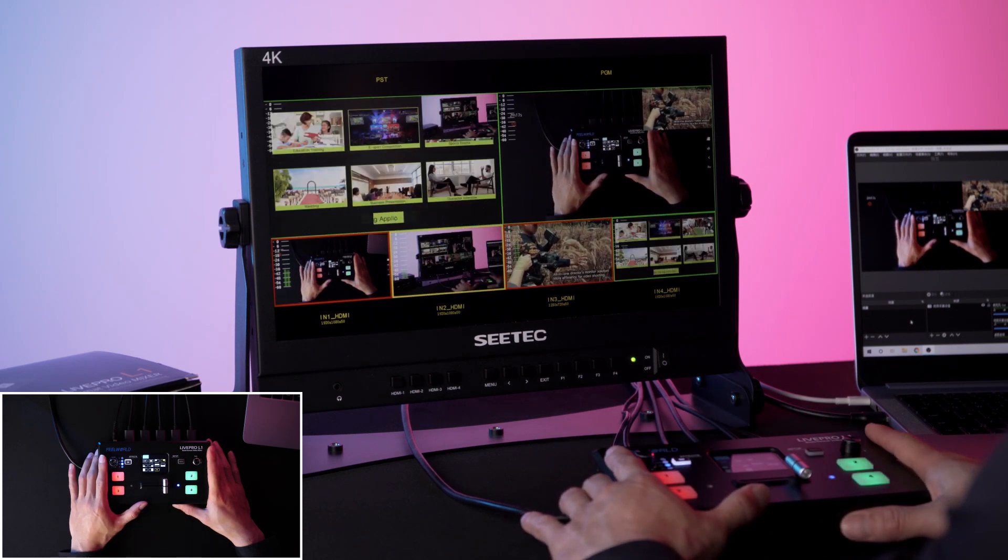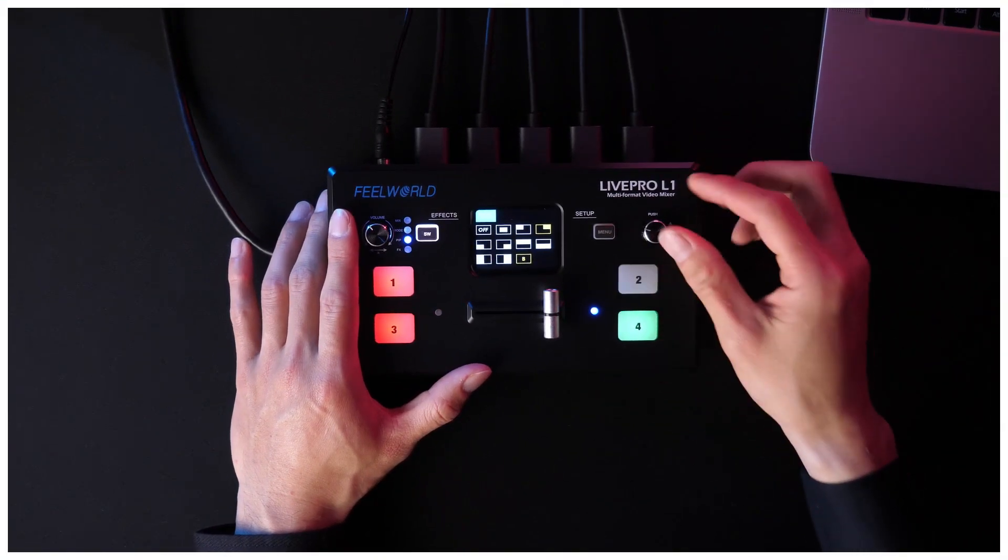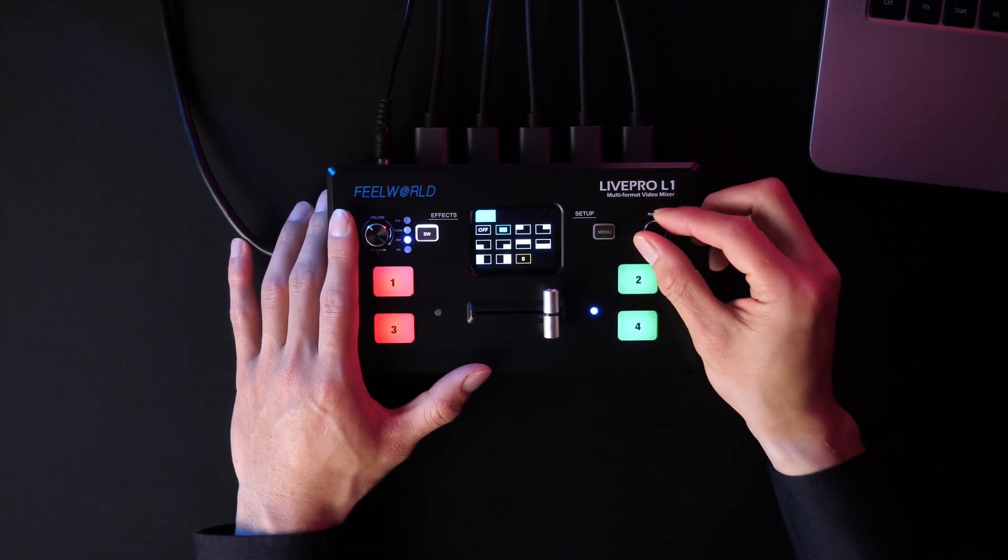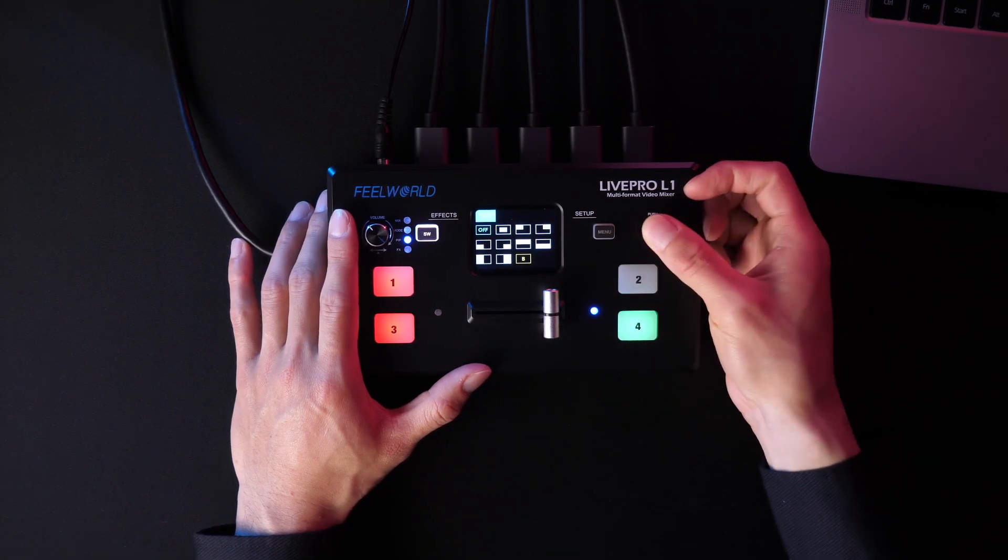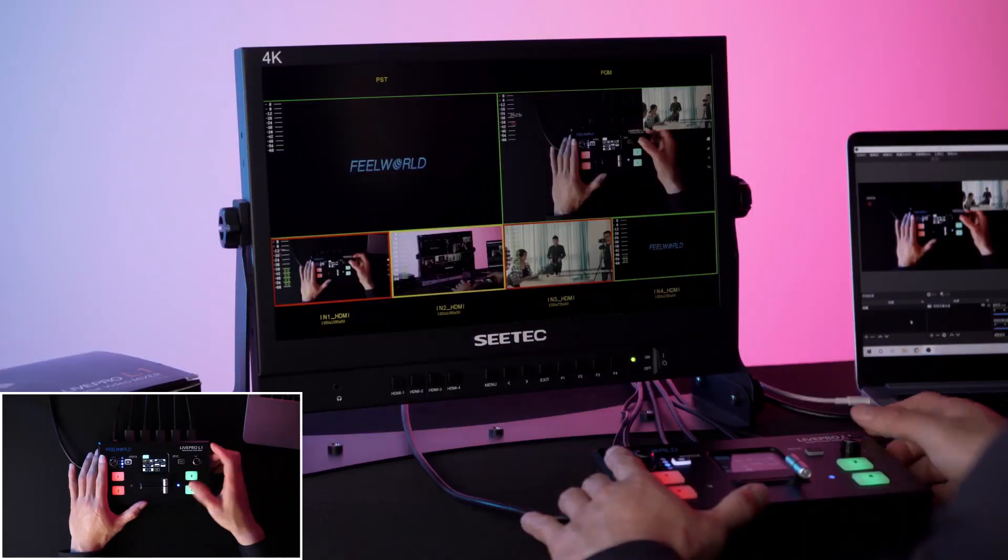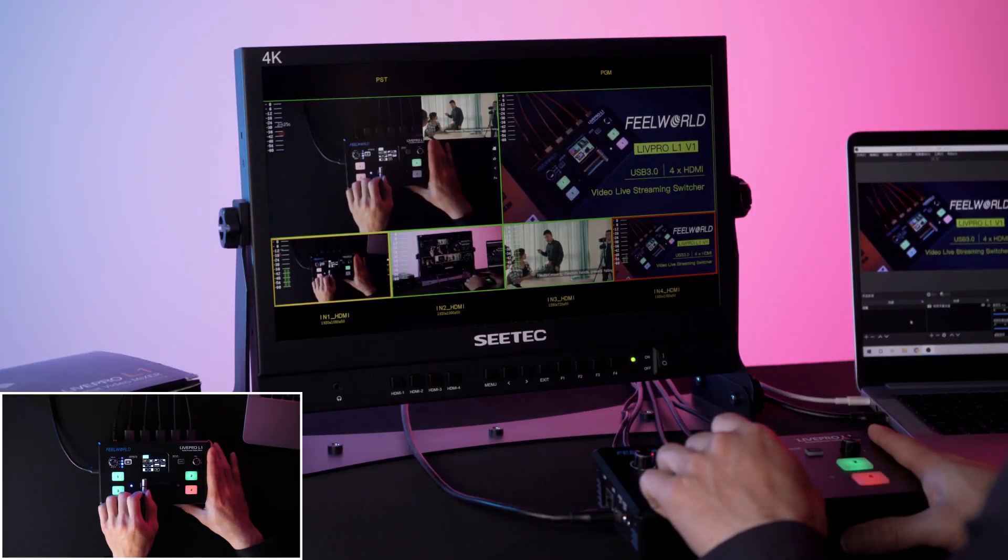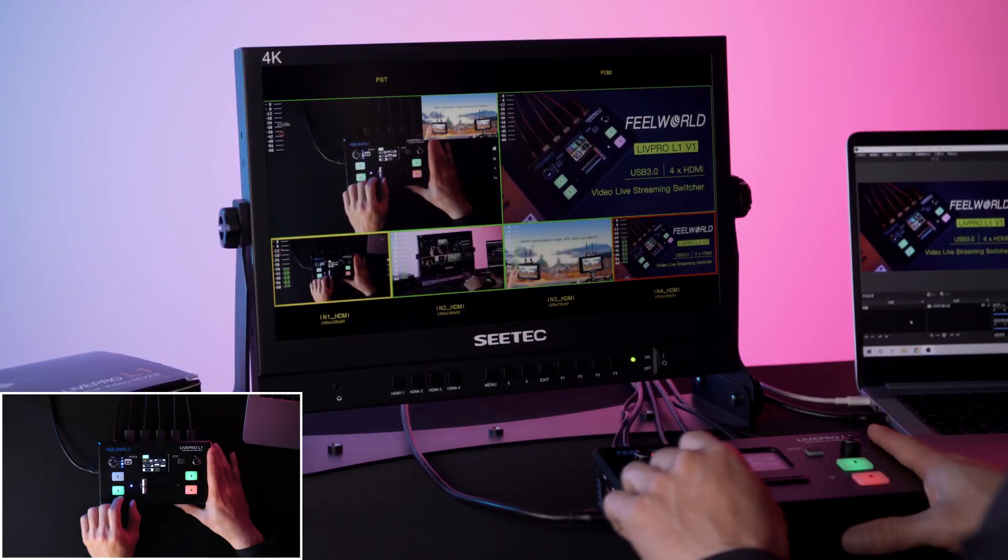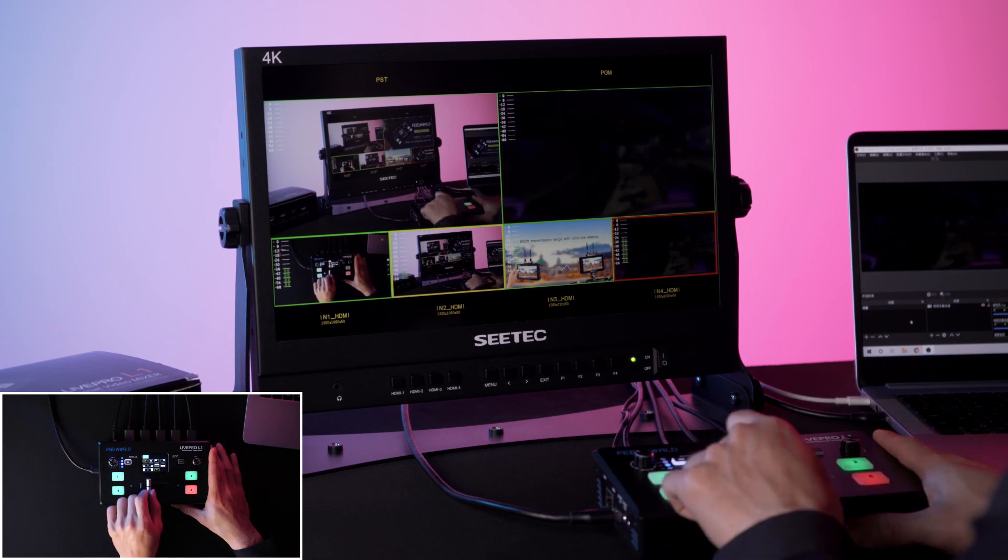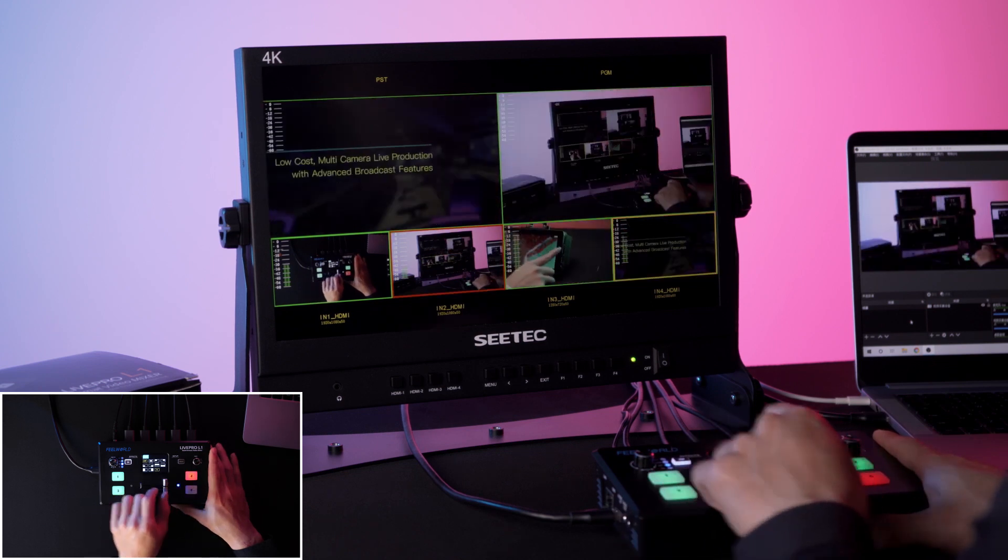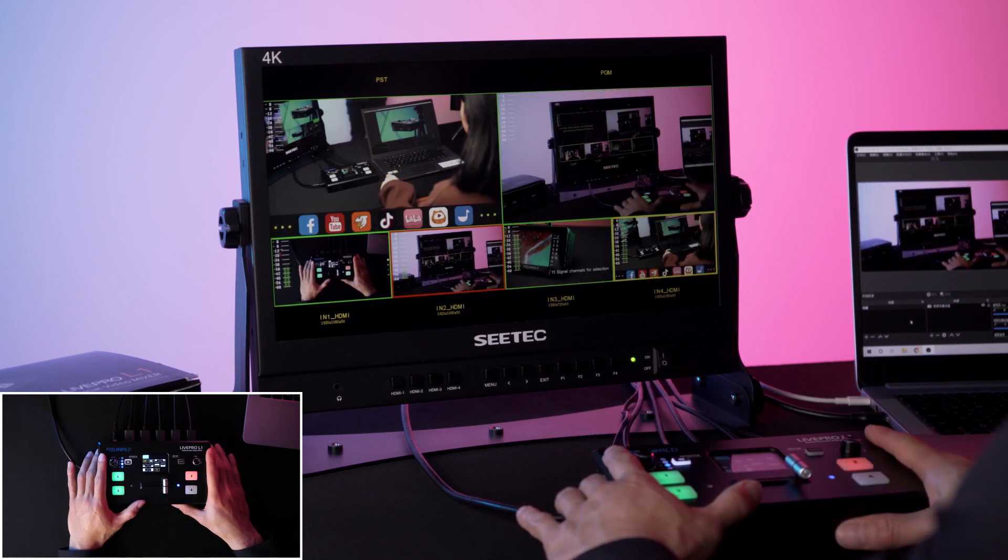Now let's see how to turn off the picture-in-picture effect. Select off. Then press T-bar and switch the pictures. Select the signal sources again to turn off the picture-in-picture effect.